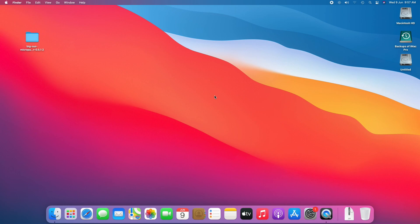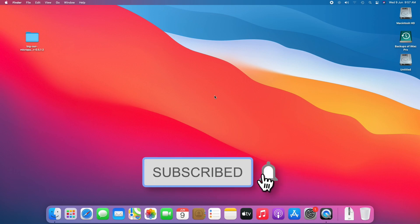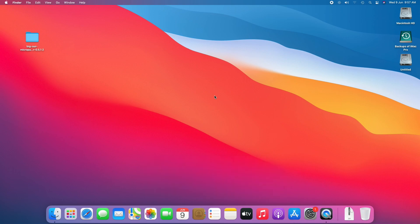So before starting, if you haven't subscribed to the channel, then please subscribe to the channel and stay connected for the latest updates.